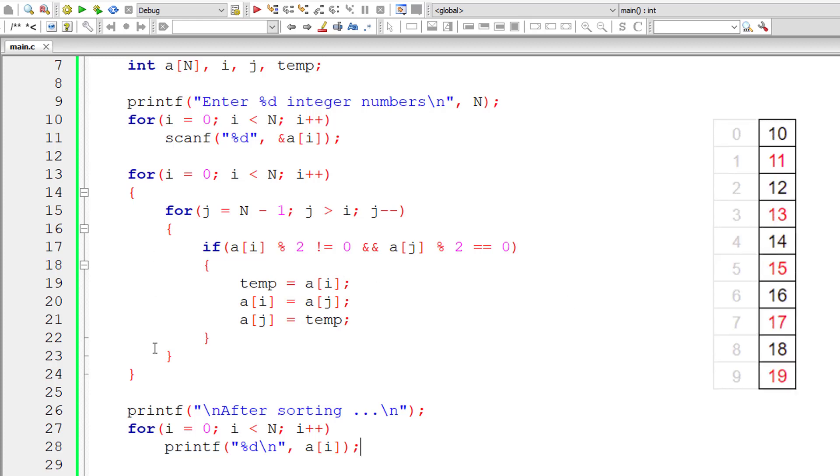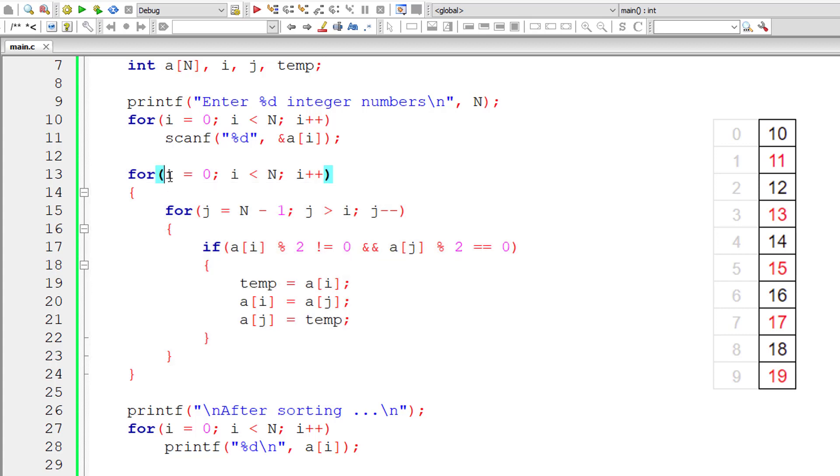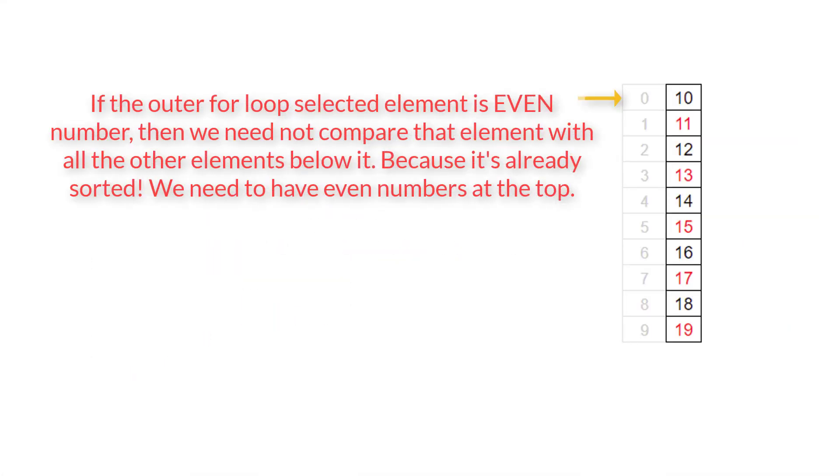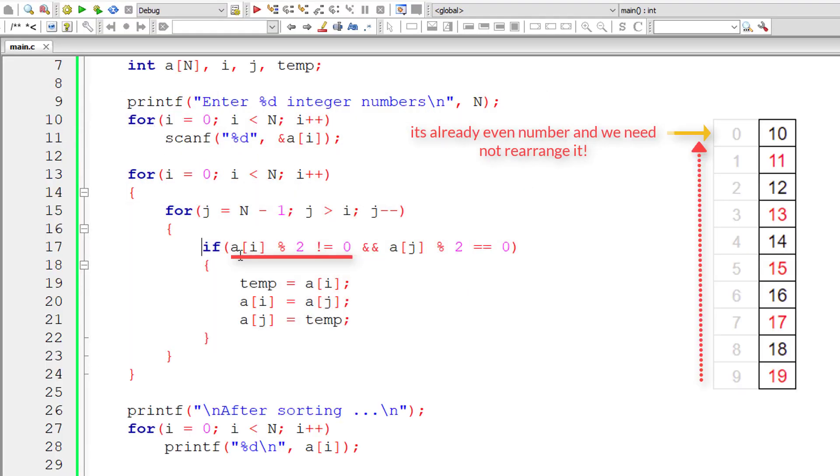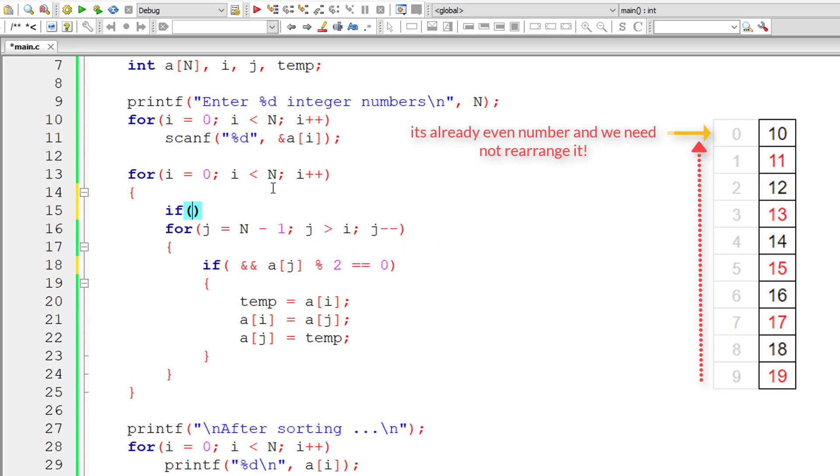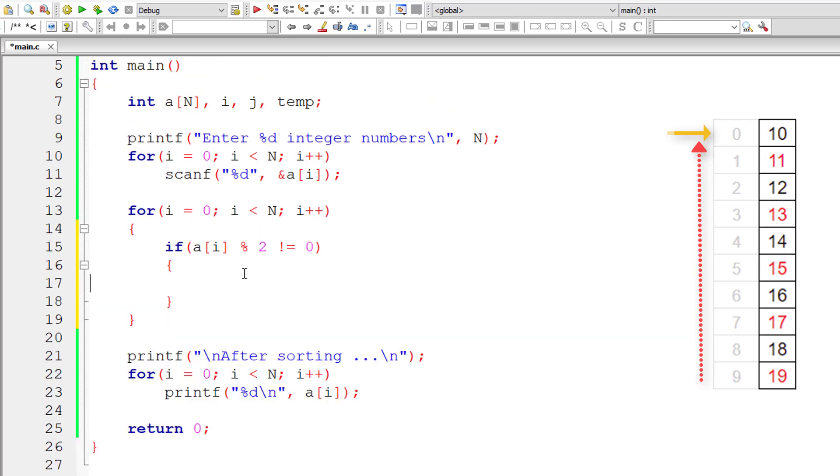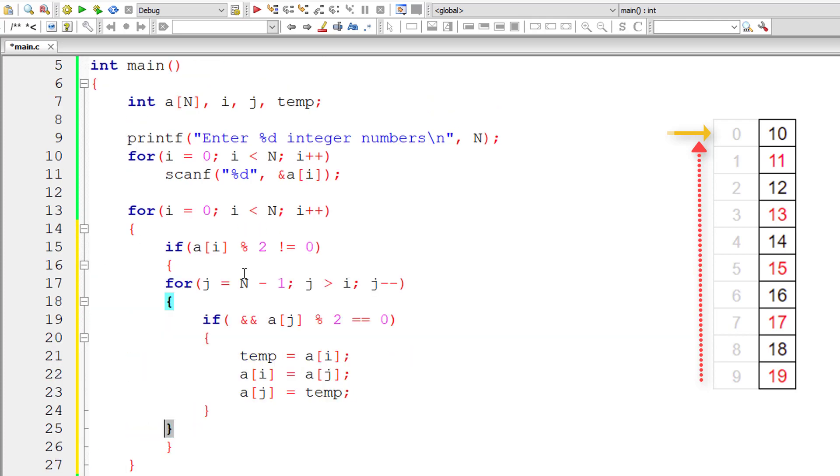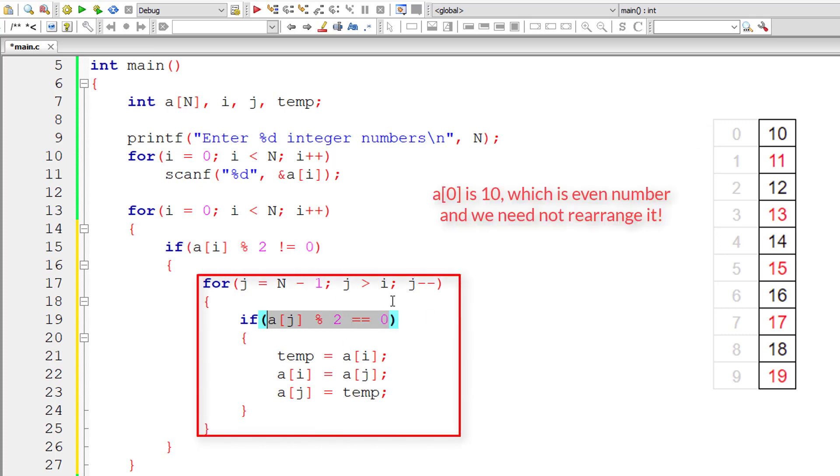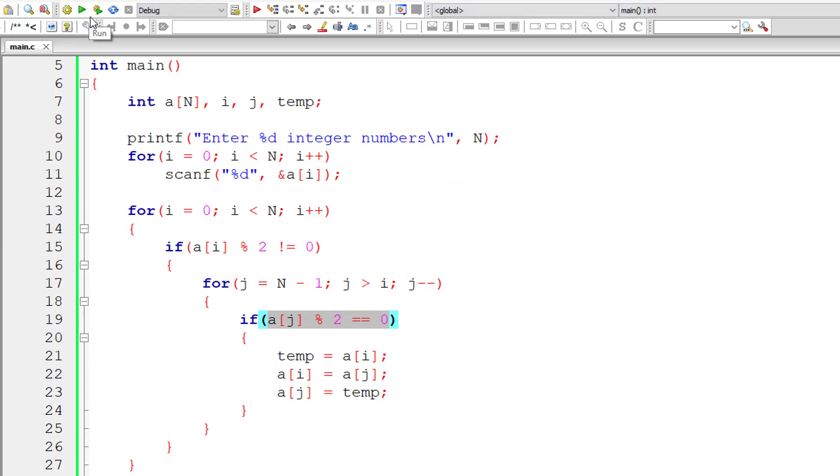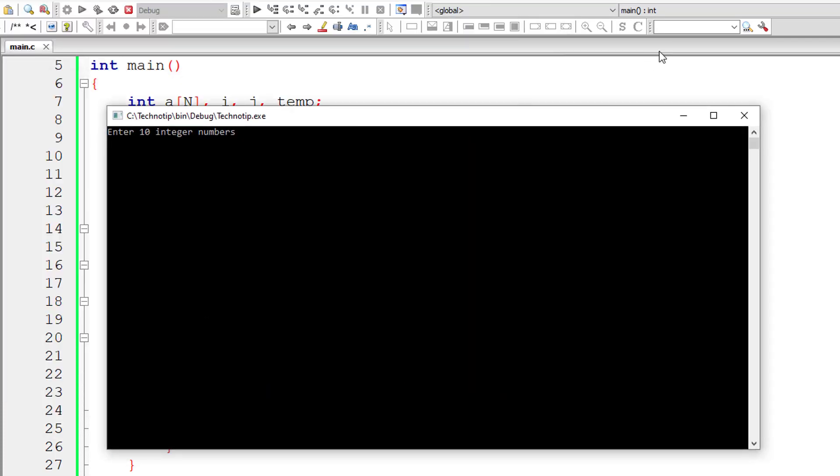But let's try to improve the code. What's the obvious thing you could improve? What's the need to check it against all the other elements below it? It's unnecessary. Let me have an if condition here. If the outer for loop selected element is odd number, then only start executing this inner for loop to check against all the other elements below it. If it's A of 0, which is 10, what's the need to check it against all the other elements below it? Check if only the outer for loop selected element is an odd number.